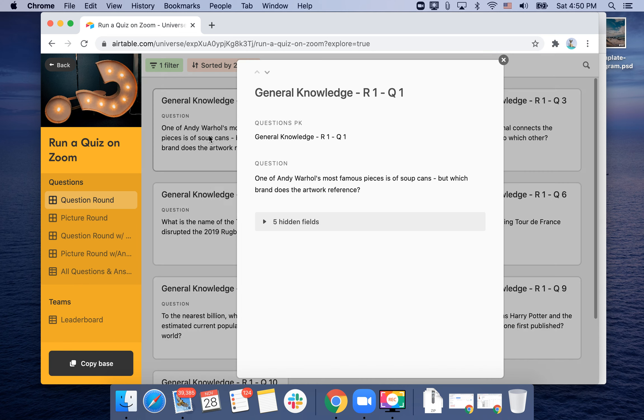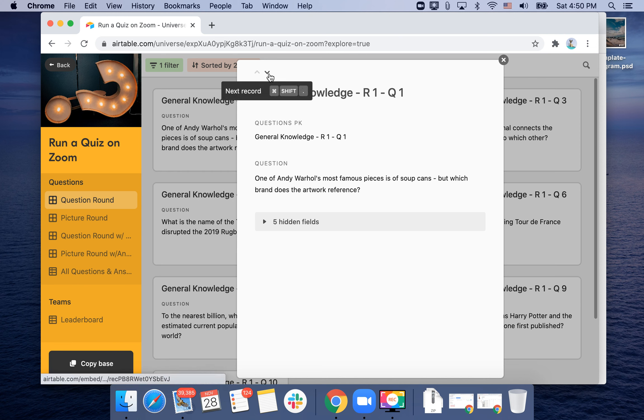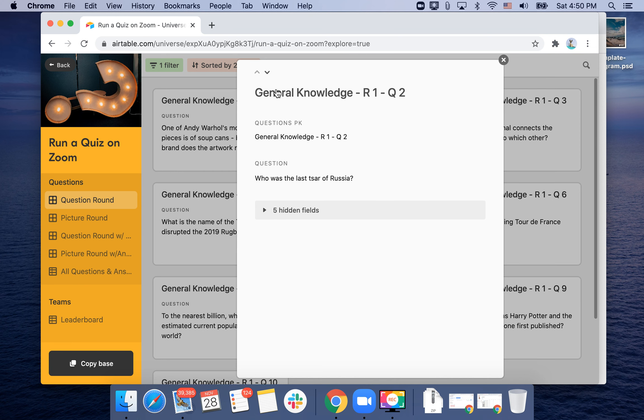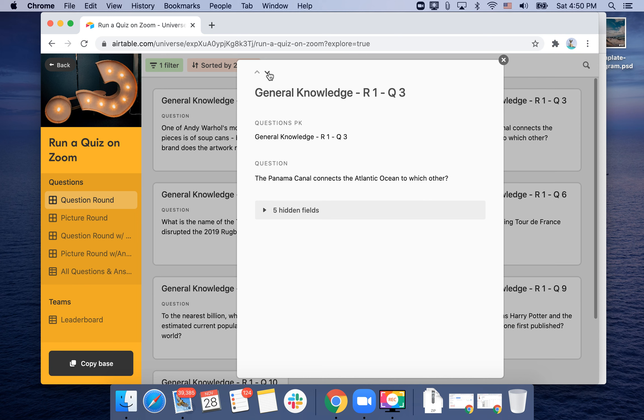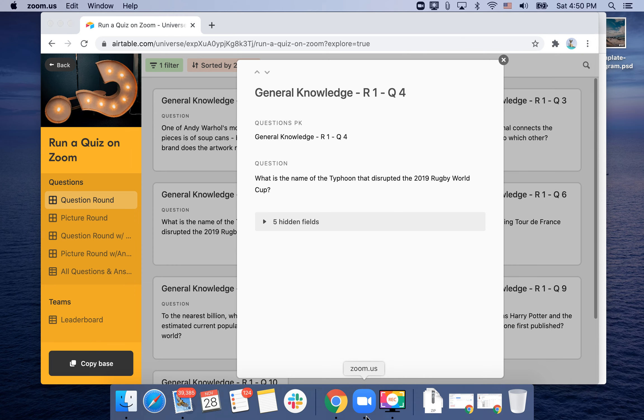Then what you do—here are just quiz questions. Then you can go to the next record. You can use Command Shift Dot on the Mac, and here you can show your questions.